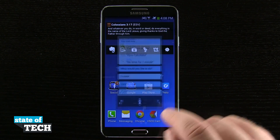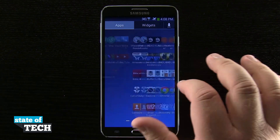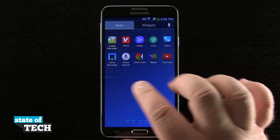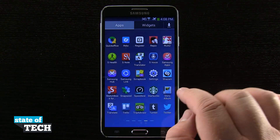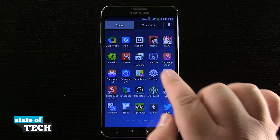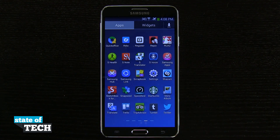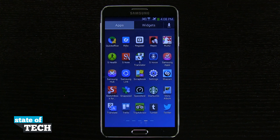And if I come back into my app drawer and scroll over, you see I'll be able to use S Voice right here from inside my application. So that's how you disable the S Voice shortcut on your Samsung Galaxy Note 3. For more Note 3 tips, be sure and visit stateoftech.net.